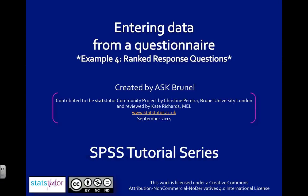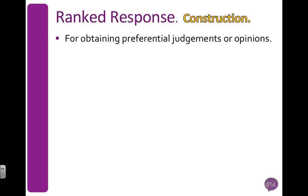This fourth example is going to look at coding and entering data for a ranked response question. Now, ranked response questions are quite good for getting people's judgments or opinions or preferences about a particular topic.